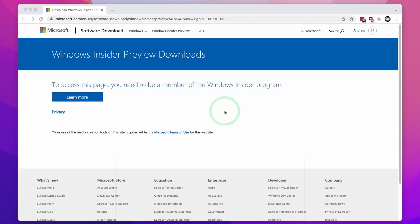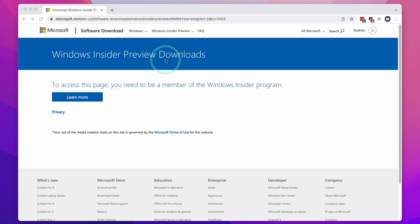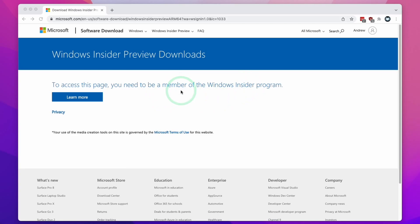So the first thing that we need to do is to go ahead and download Windows 11 ARM. I'm going to leave a link to this web address in the description. This is going to take us to the Windows Insider Preview download of Windows 11 ARM. If you're seeing this page, it means that you need to sign up to the free Windows Insider Program.